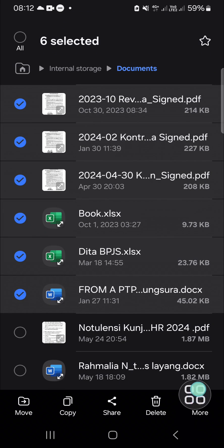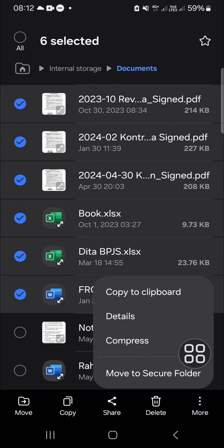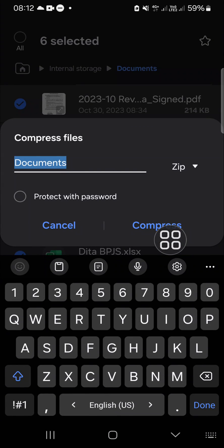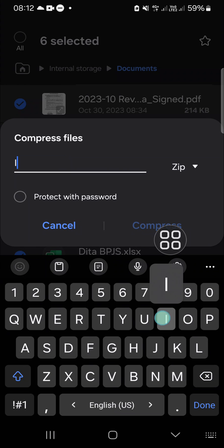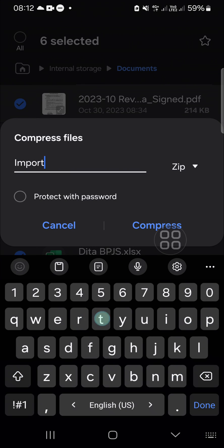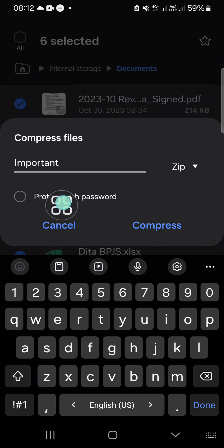can click on this more option and we just need to select compress. Okay, and name your zip folder right here. For instance, I'm going to name it important. Then you can protect your zip folder with password if